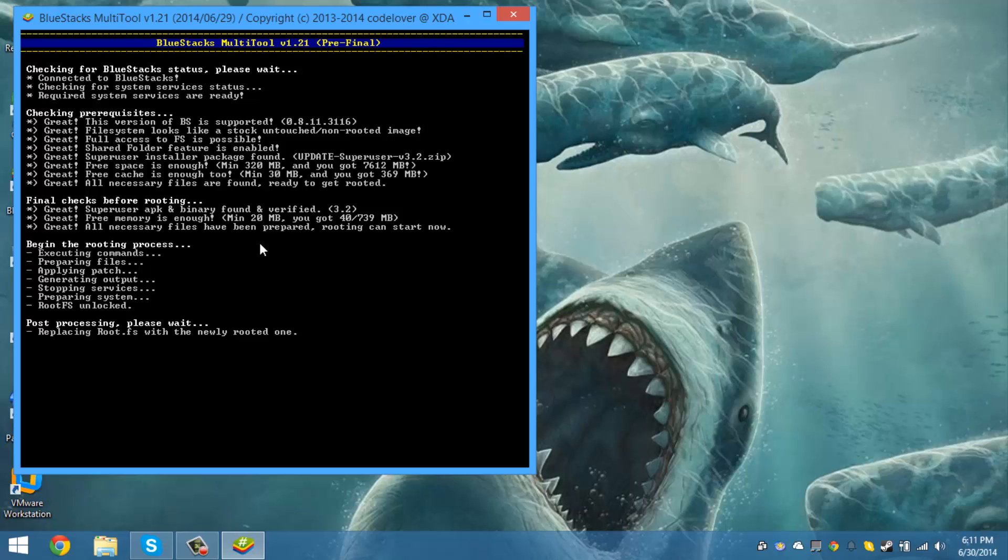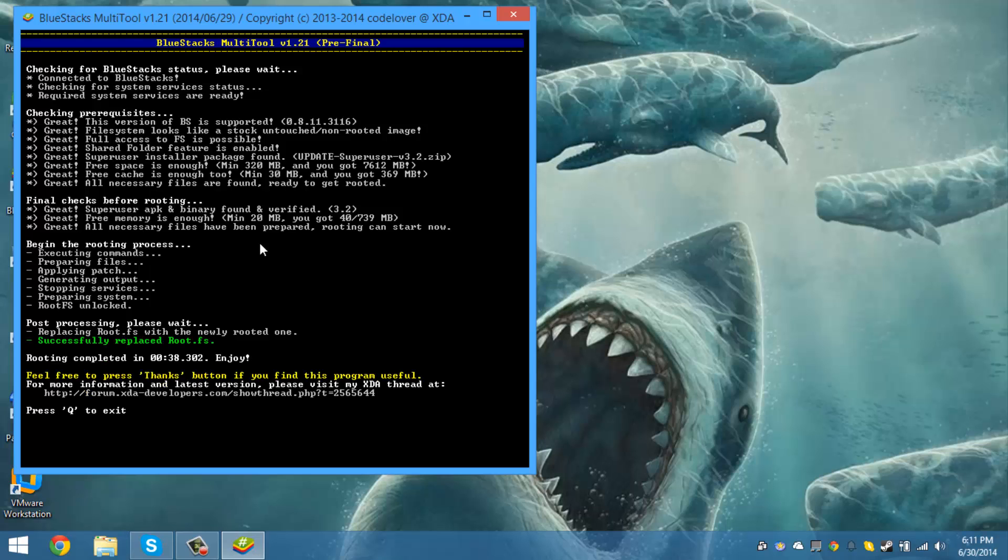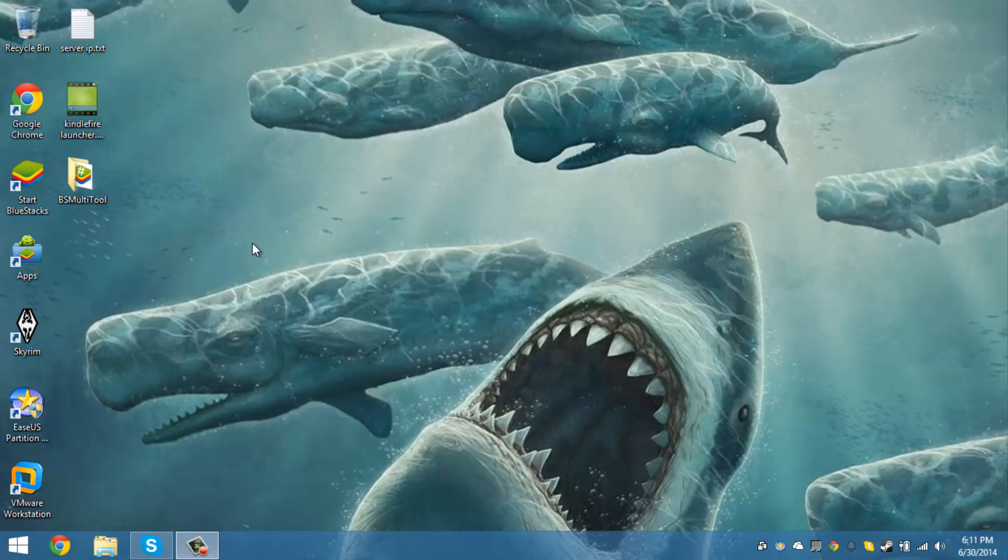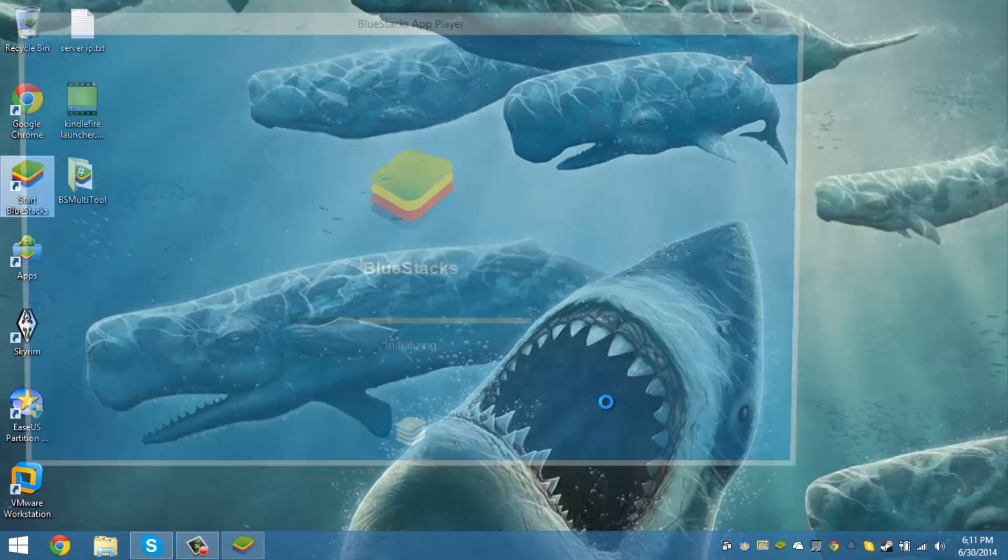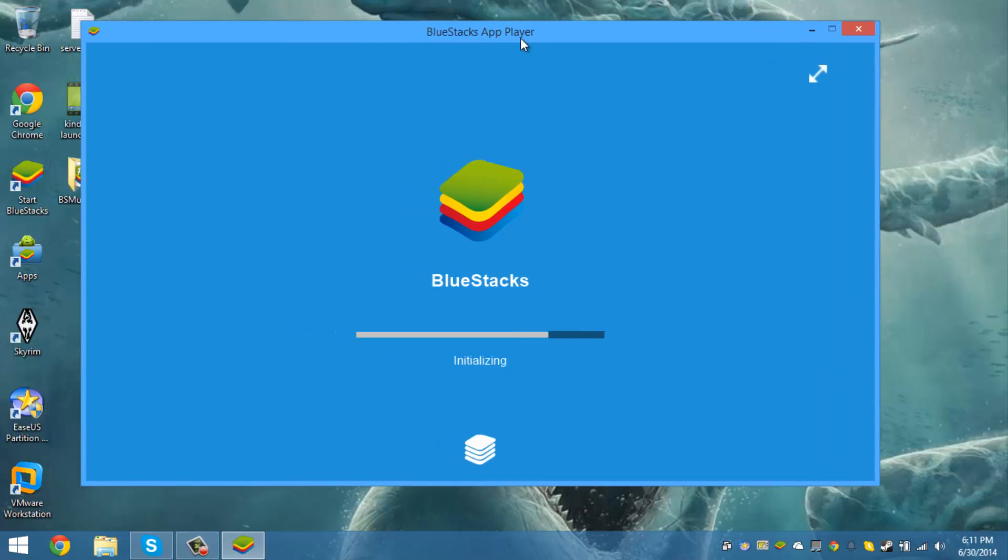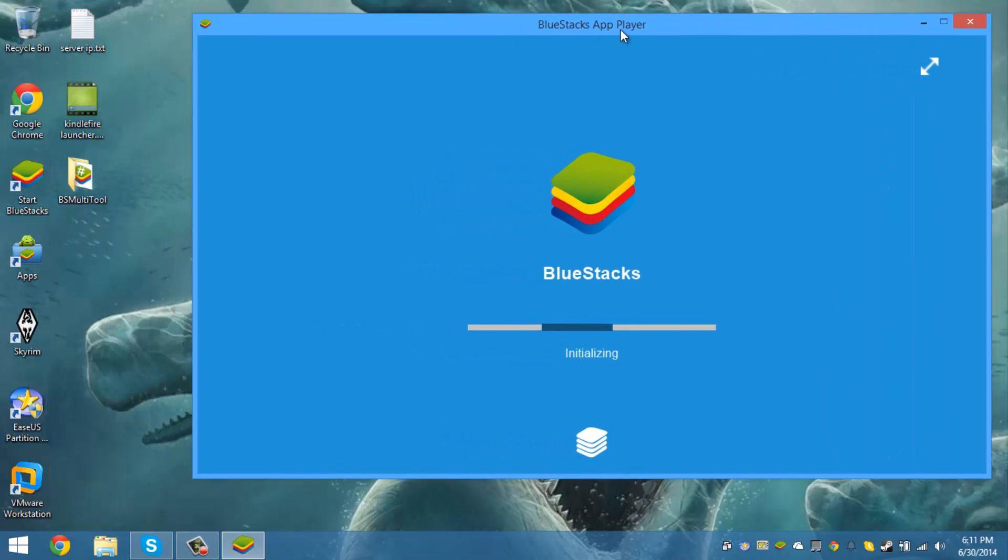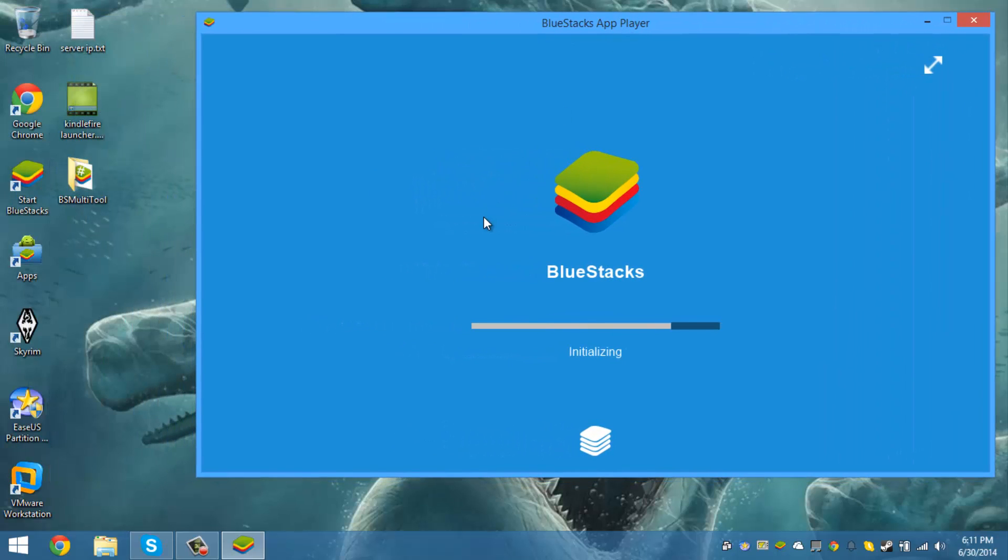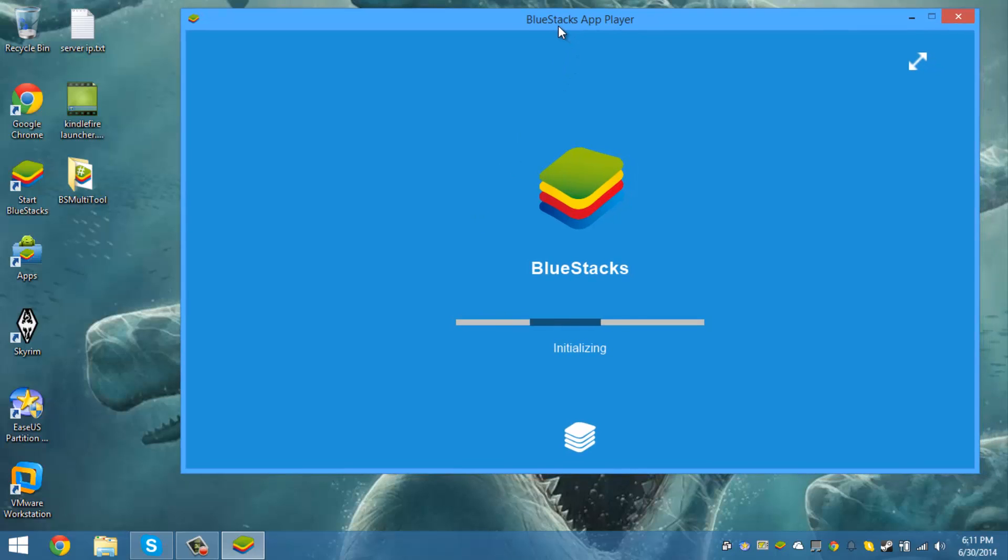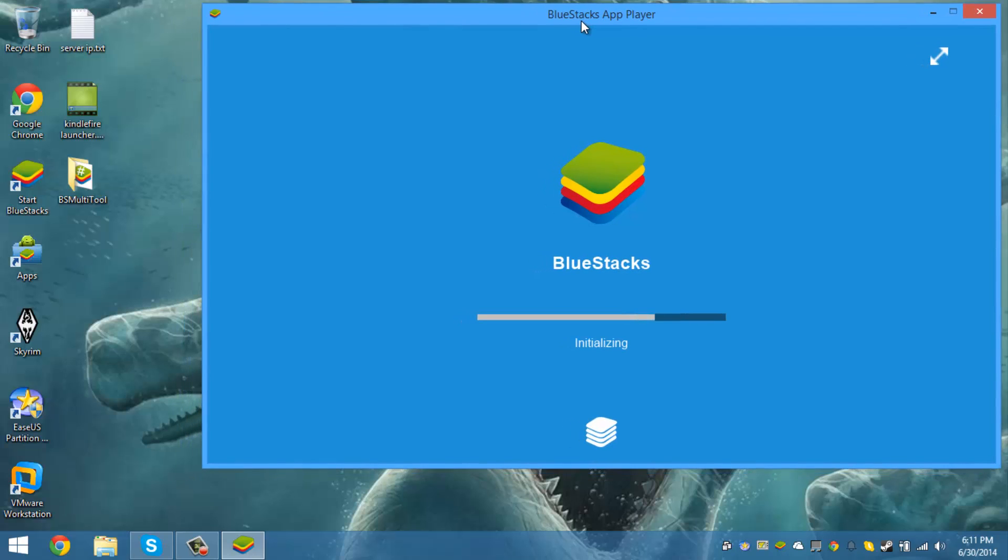The root.fs is now done. We just press Q. Start this sucker. And by the time that we are done, it should be rooted. Sometimes it doesn't relaunch Bluestacks, but it should be rooted by now.